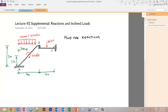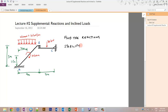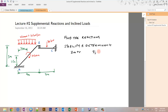The first step is to see if this is a determinate system — can we find the reactions using equilibrium alone? We'll check stability and determinacy. On the left side of the equation we have 3M plus R, and on the right side we have 3J plus EC, which is the equations of condition.